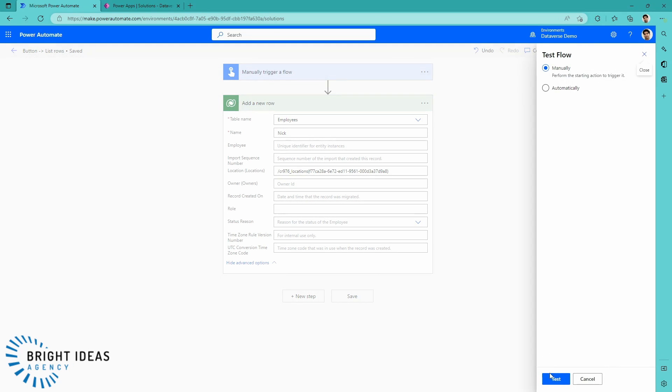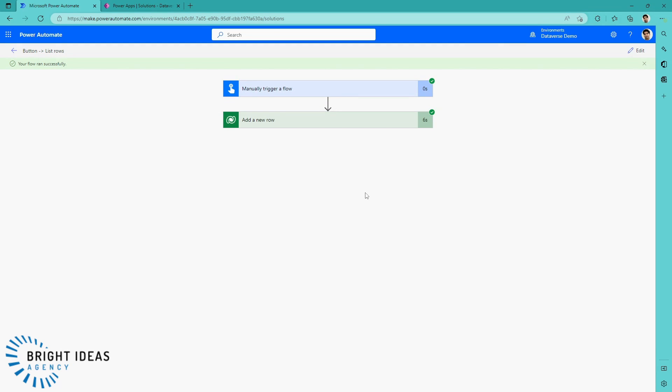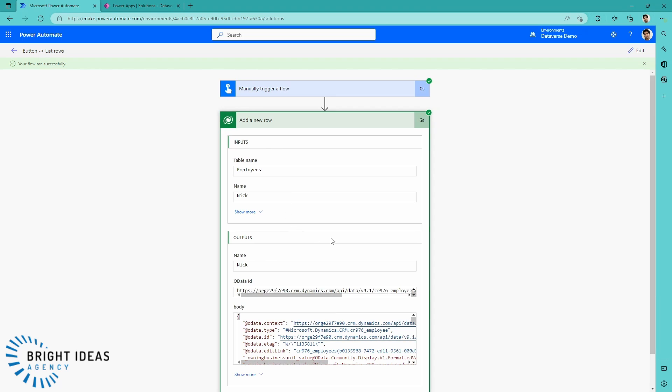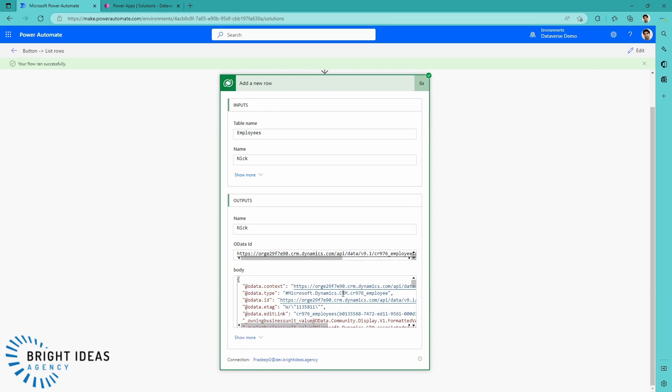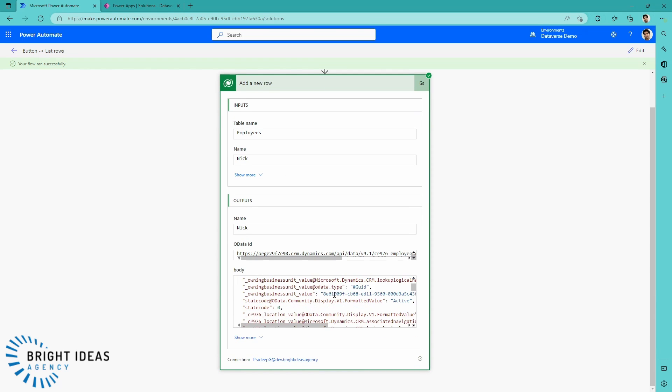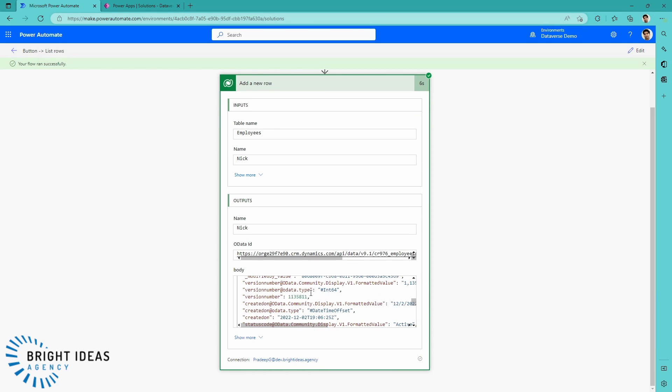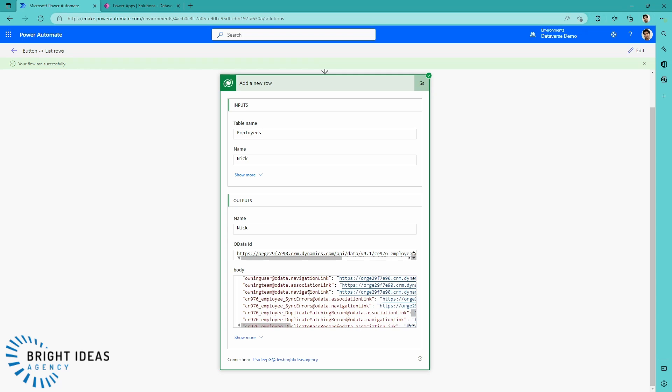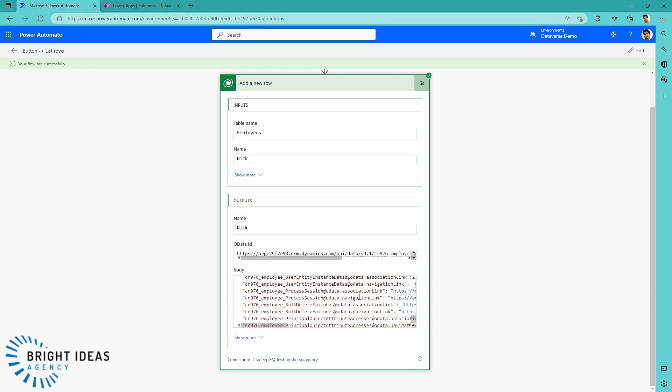Let's save this. Test it. And here we go. Our flow has run successfully, and we've added our item into our Dataverse database. When you're dealing with adding in rows that include those lookups, you need to make sure that you know the table that that is related to, and the GUID of the item that you are looking to add in. And then that gives you all the information you need to be successful with dealing with adding lookups into your Dataverse using Power Automate.